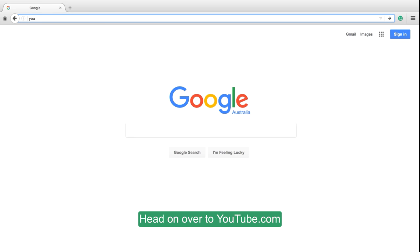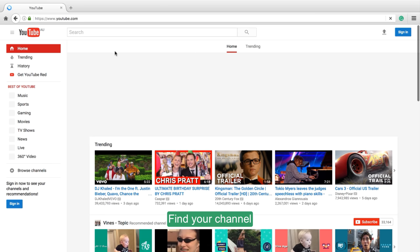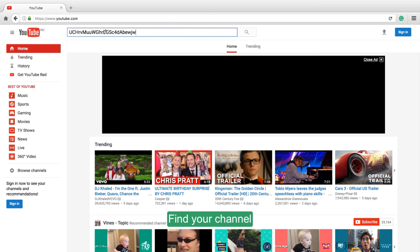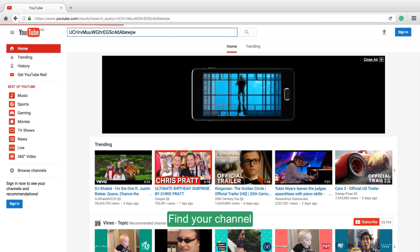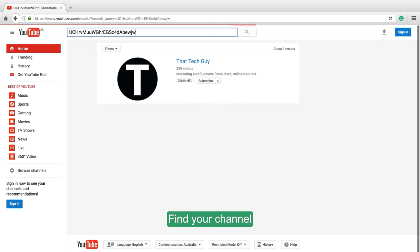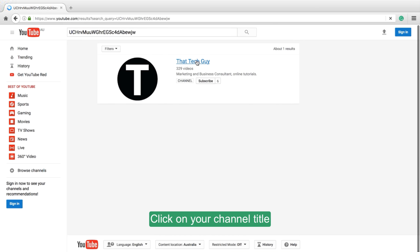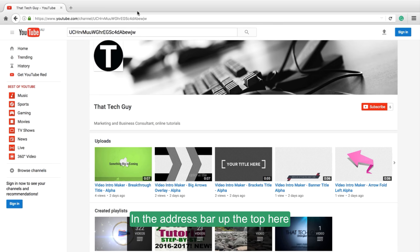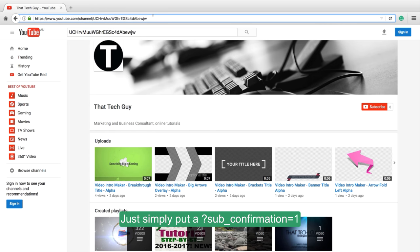Head on over to youtube.com, find your channel, click on your channel title, and in the address bar up the top here, simply put a question mark, sub_confirmation=1.